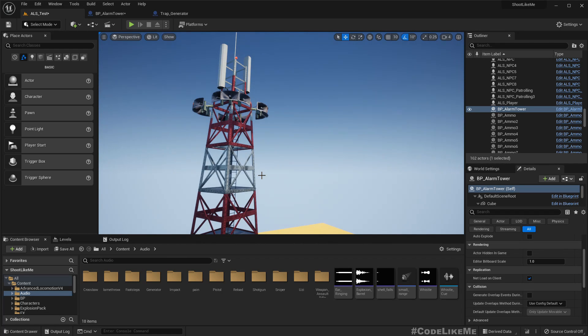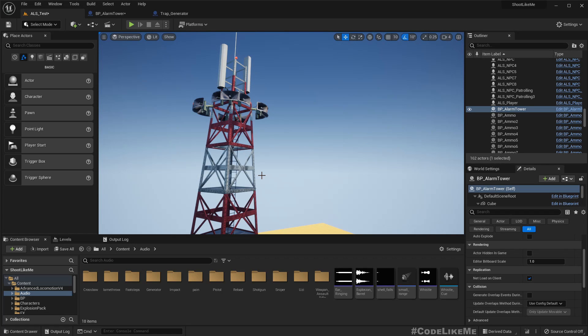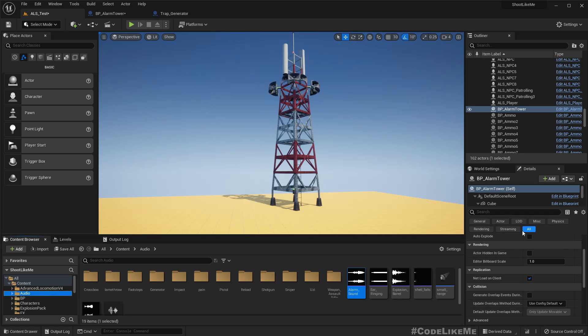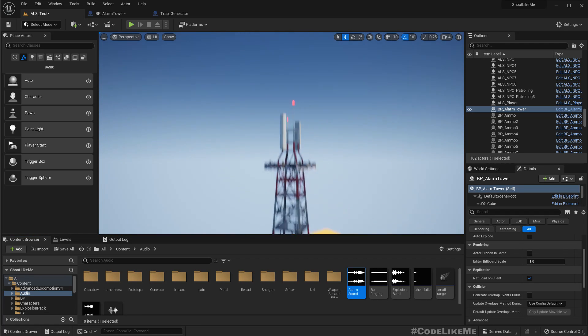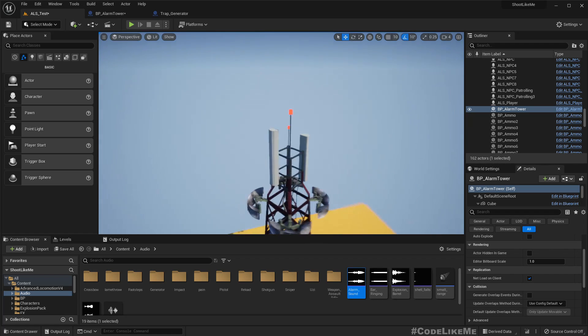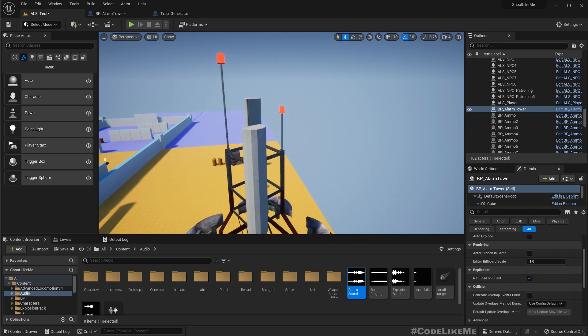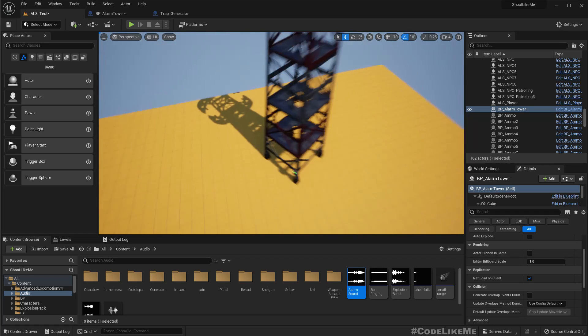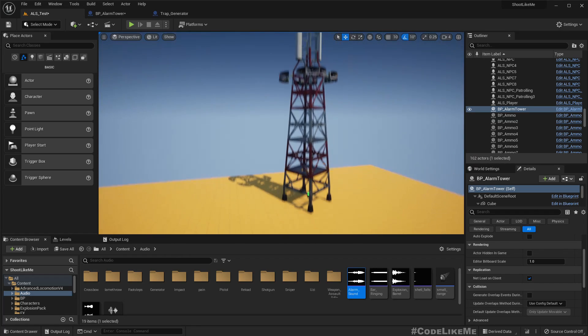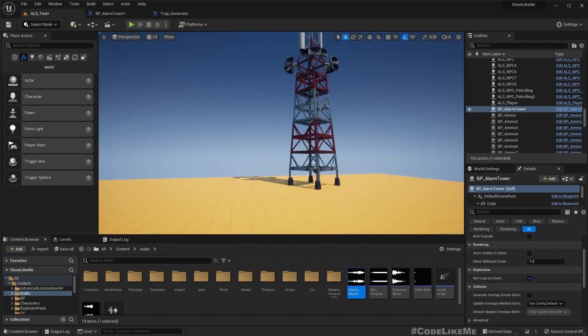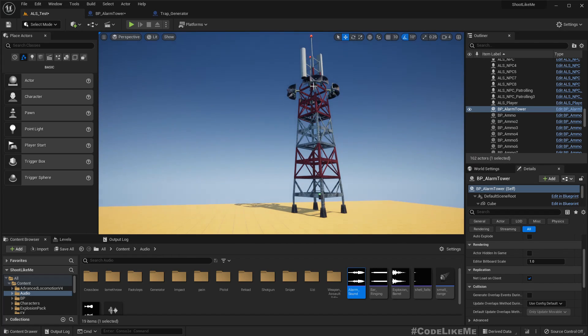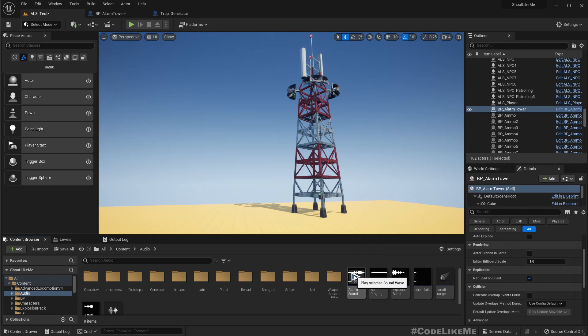After that, we can look into the details like how to activate alarms when enemies are alerted. Okay, so first I'll implement the sound and also turning on and off these bulbs.